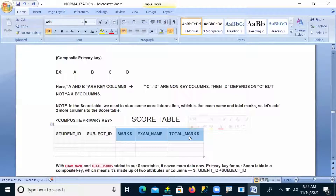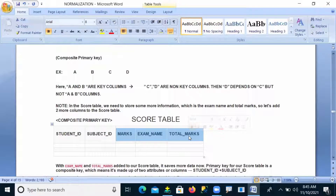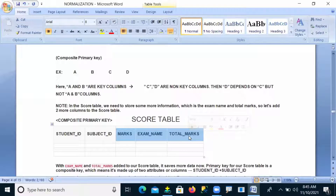Total marks depending on marks gives a transitive problem. Total marks depending on examination name also gives a transitive dependency. So whether total marks depends on marks or on examination name, either way transitive dependency is present. When a non-primary key column depends on another non-primary key column, that is a transitive dependency.